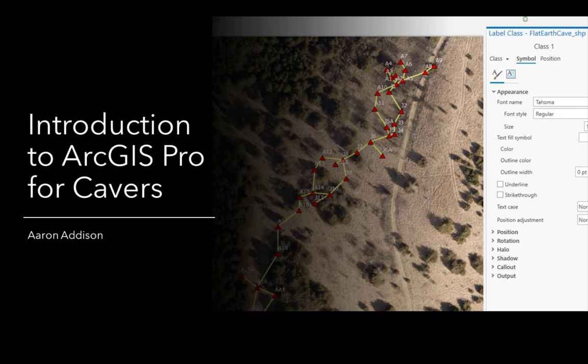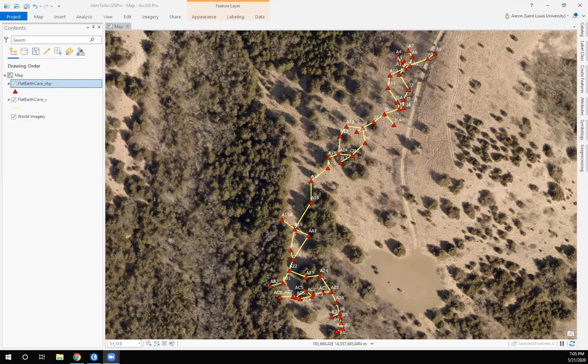Welcome to talks by members of the Survey and Cartography Section of the National Speleological Society. These videos are intended to be how-to videos on cave survey software and other programs used by cavers in the exploration and documentation of the world beneath our feet. We'll go ahead and get started.